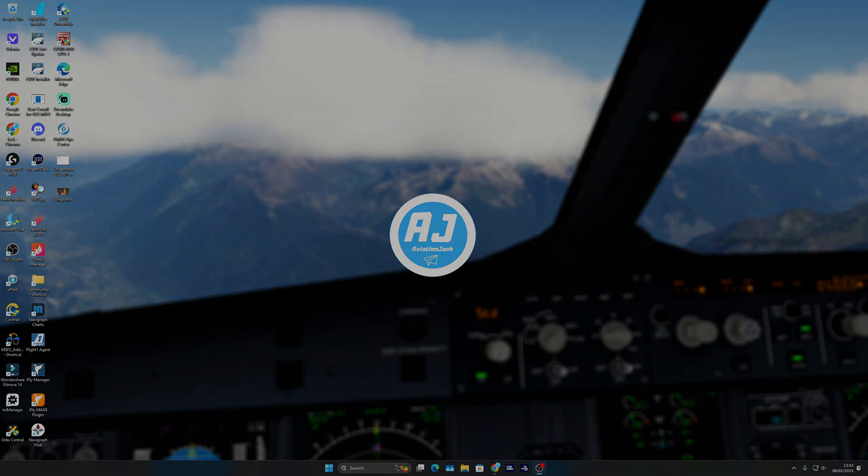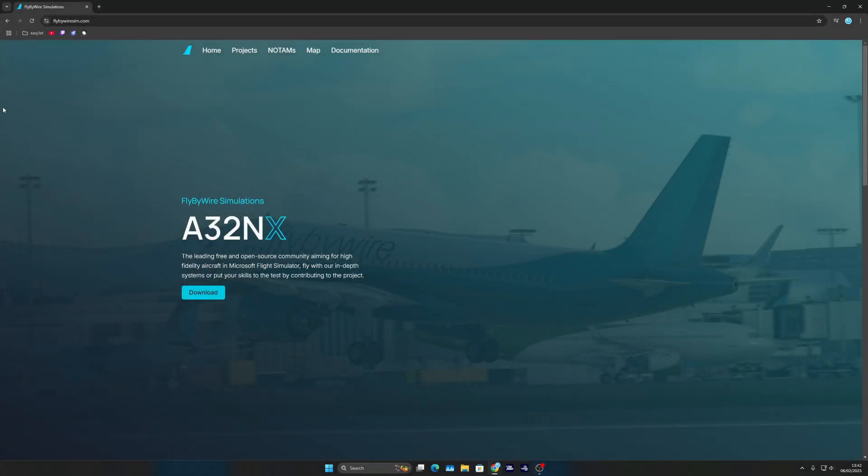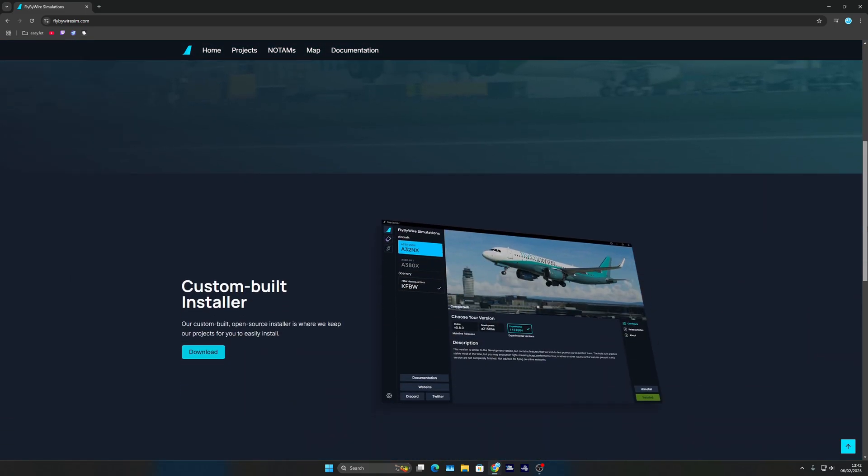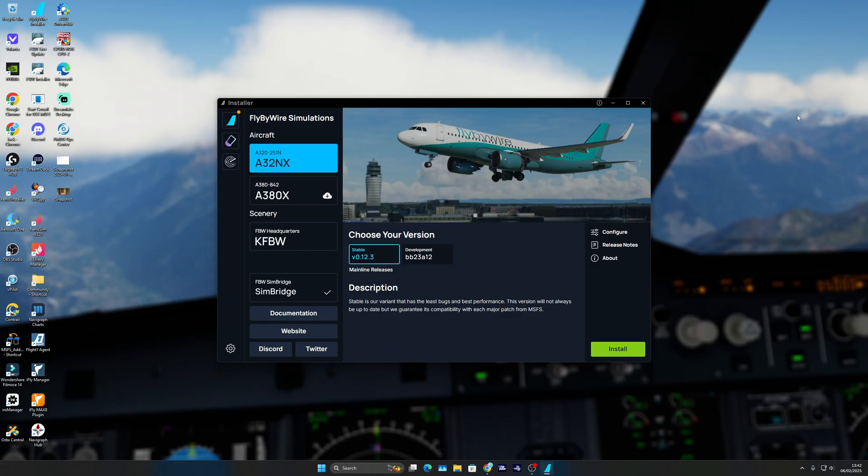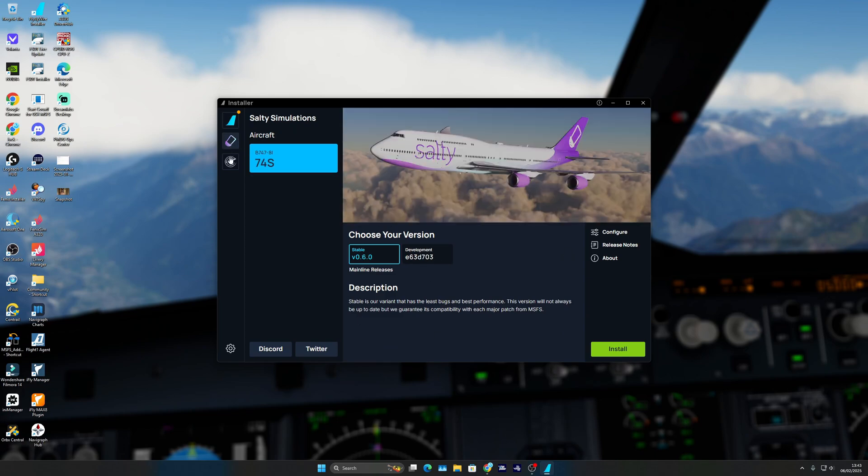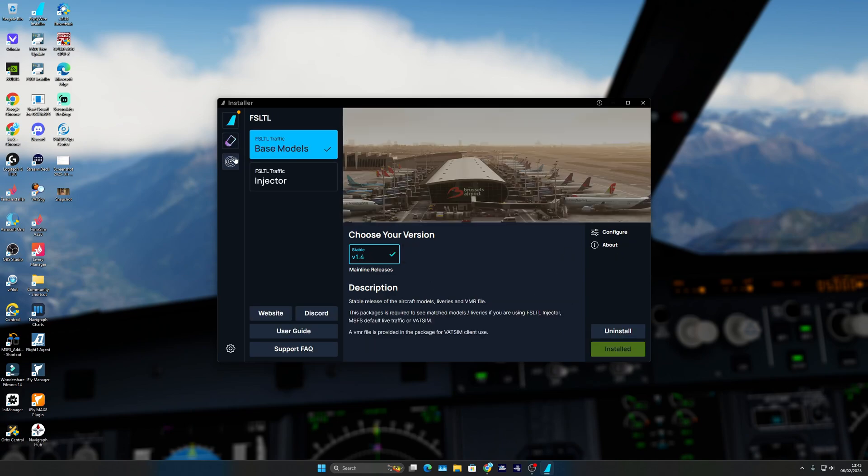I'm going to come to the Fly by Wire Simulations website—all links will be in the description below. Scroll down a bit until you see the custom built installer, press the download button, and install that onto your PC. Once it's installed, you'll find this home page. Come down to the third tab on the left and click FS LTL.